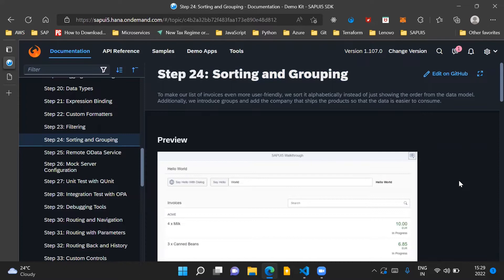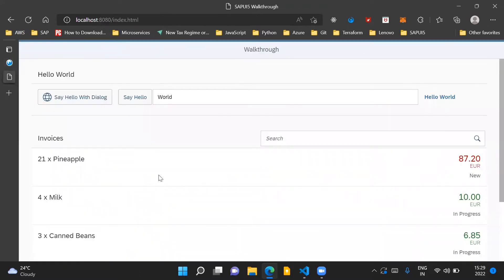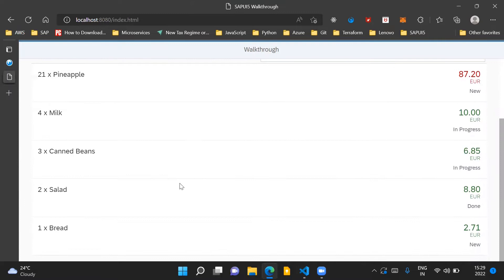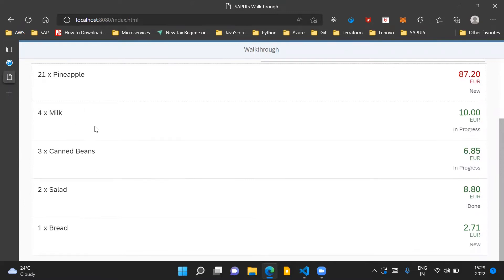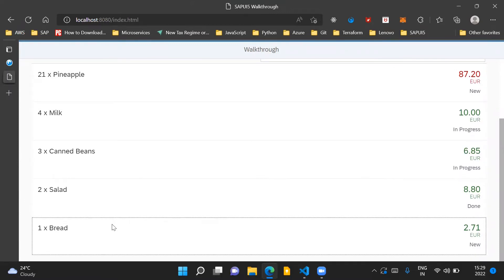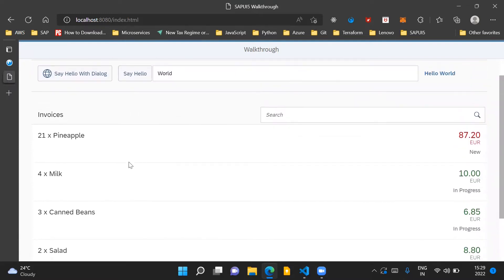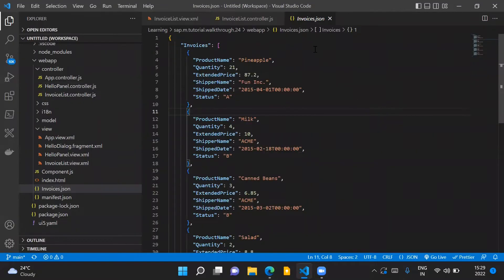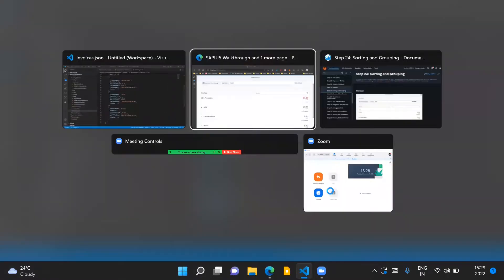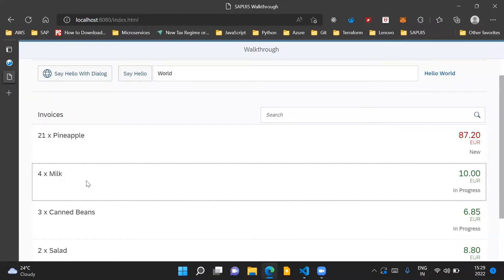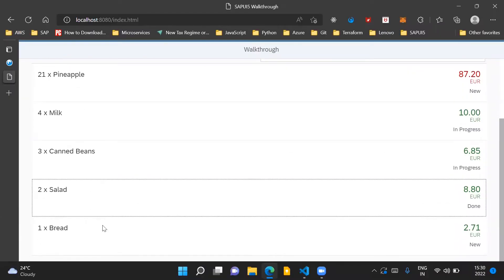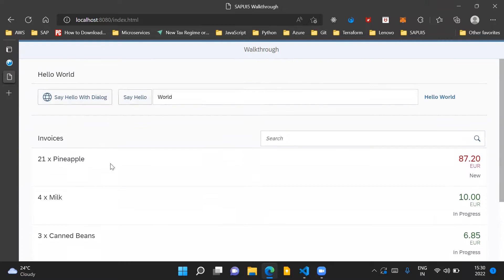At this point of time, our application looks like this, where we are displaying the list of invoice items. You can see that the list of items are not sorted in any particular order. If we see the invoices.json file, which is the data source we are using in our application, it has the list of invoices with product names as pineapple, milk, canned beans, salad and bread. And that is exactly how we are displaying the items on the screen, basically in the same order.